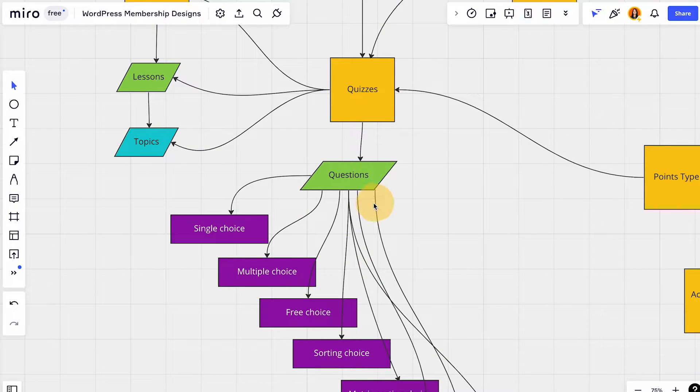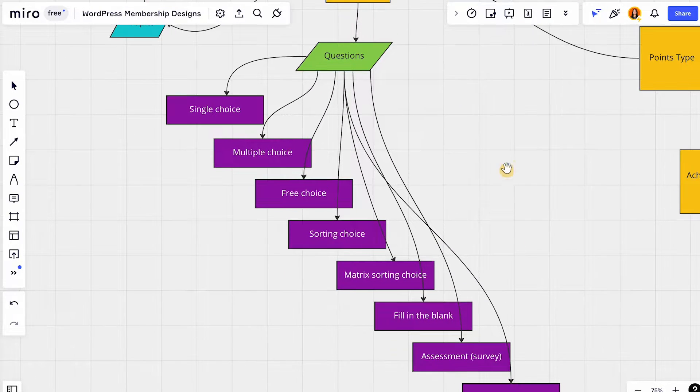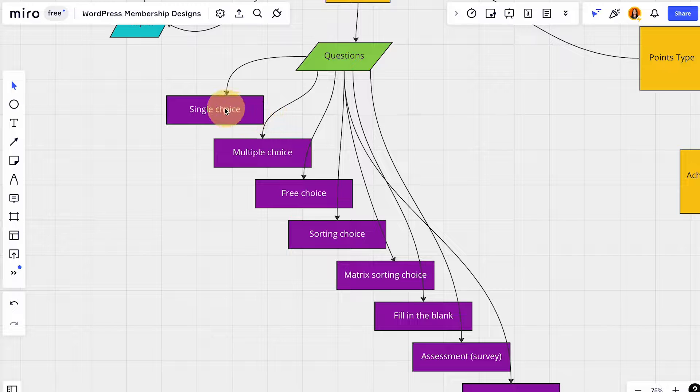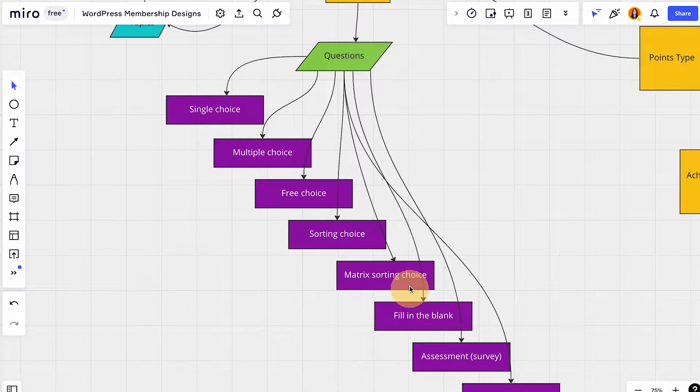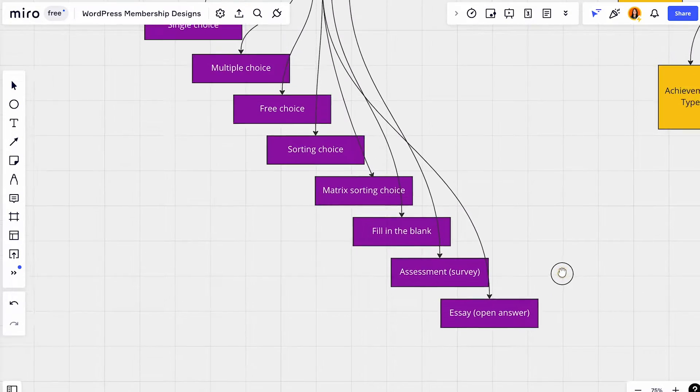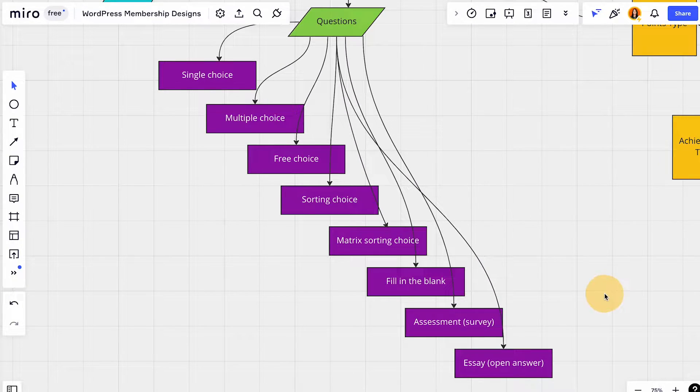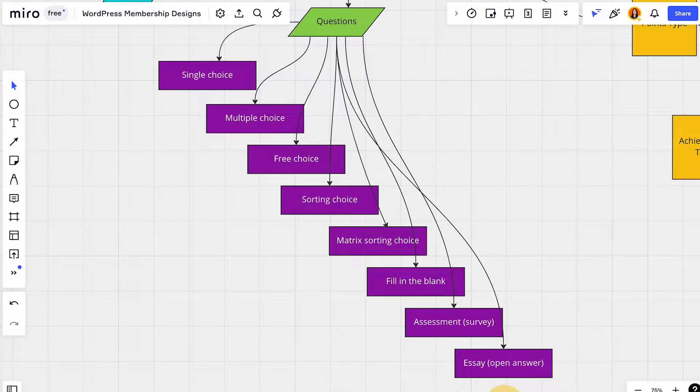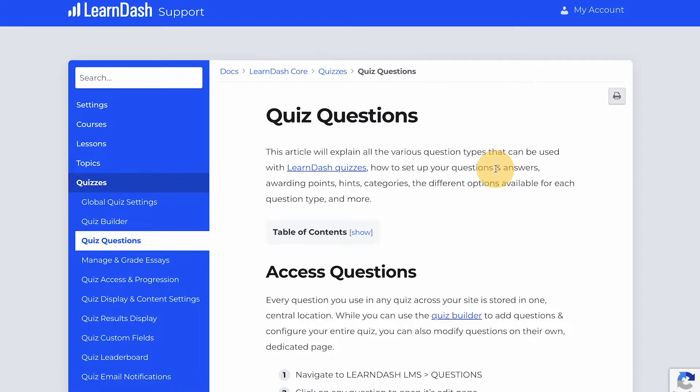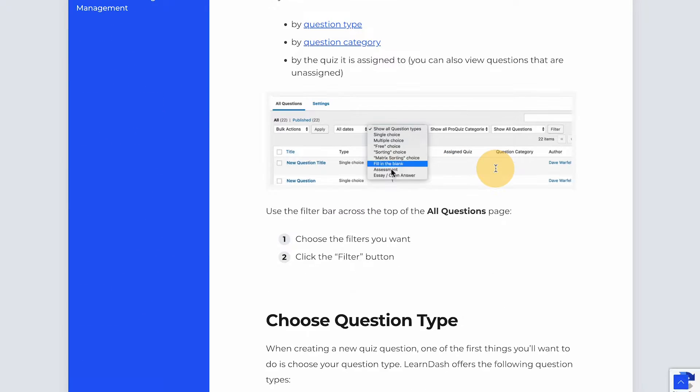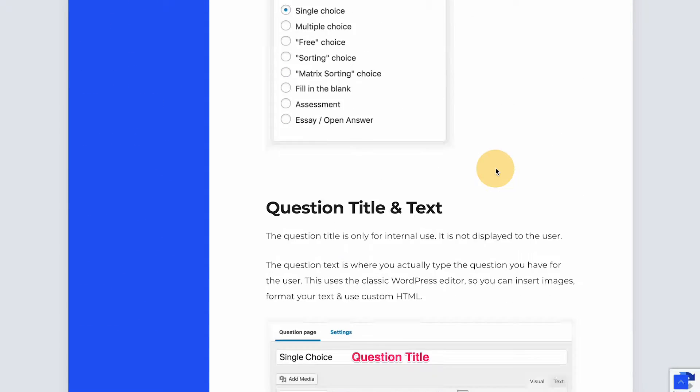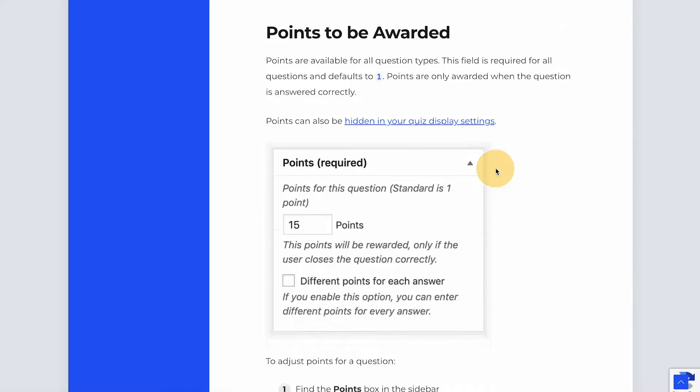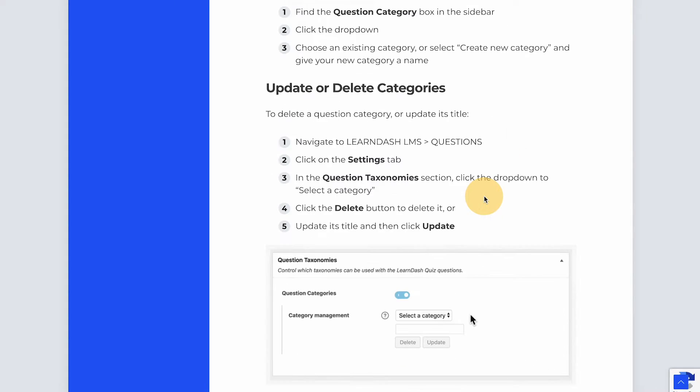Quizzes have their own questions and there's different types: single choice, multiple choice, free choice, sorting choice, matrix, fill in the blank, assessment, and essay. Maybe there's gonna be more later, maybe LearnDash will create another type, but for now these are the types that they offer. You could check out their documentation because they have detailed how each type works and how you could set that up.